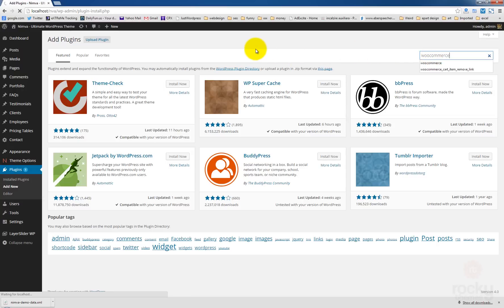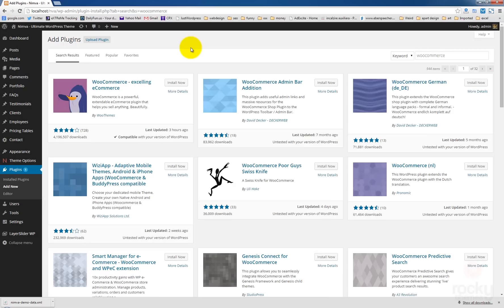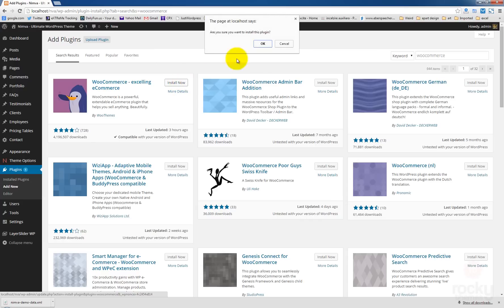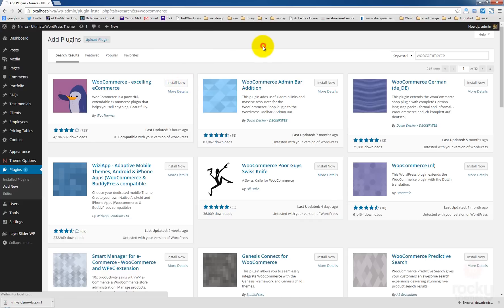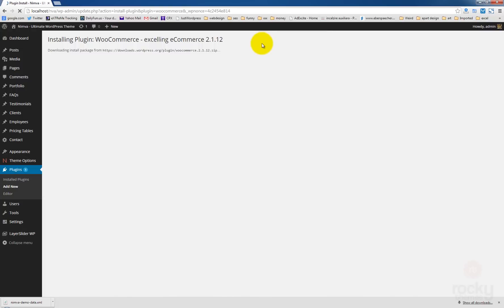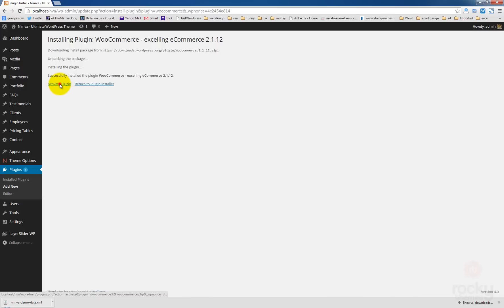Hit enter or command if you're on Mac. This is the plugin we want to install. Click on install now. Are you sure you want to install this plugin? Click OK and just wait for a few seconds. The plugin was successfully installed. Let's click on activate plugin.